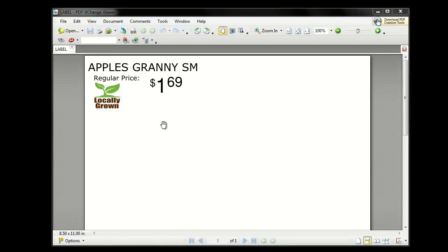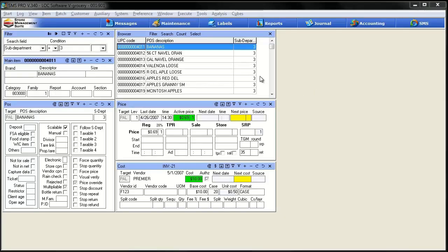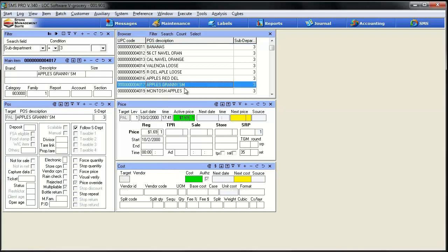Let's hop over into Pro and I'll show you how to do it. So I hopped over into SMS Pro and I've got a basic item cost view set up here. I set the search filter to sub department, went in and put my produce sub department, which is three in my case. Now the item we're going to work on is this Granny Smith Apple. Because the first option we're going to show you is locally grown, I don't want to fib, so I'm going to pick something that's local to me.